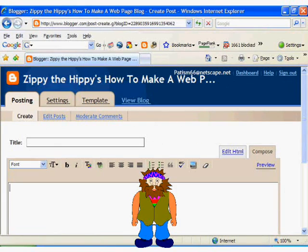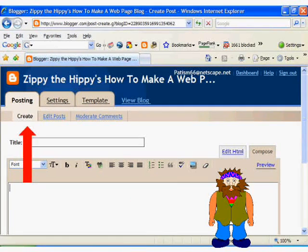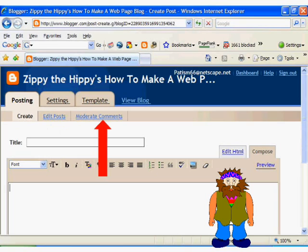You will be taken to the create post screen, which is the simple page editor you will use to update your blog. You will notice that there are various text boxes and tabs giving you several options. Here you can create a new post, edit an existing post, and you can also moderate any comments that your fans, followers and readers left for you — which you may want to do to prevent spammers from using your blog for advertising.